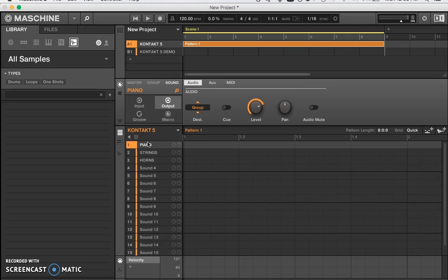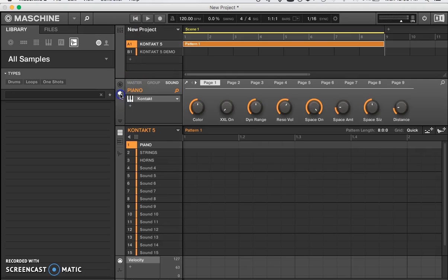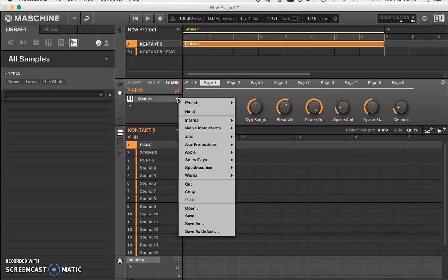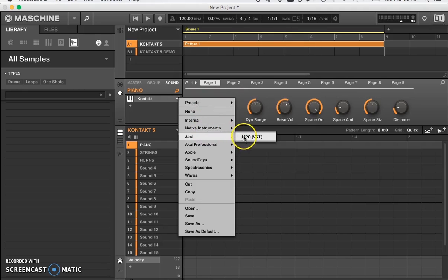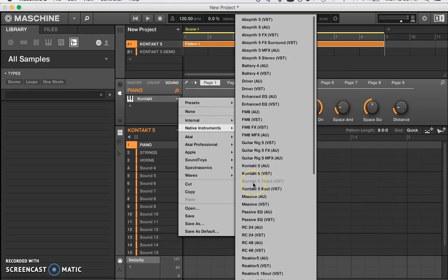How do you set that up? First thing you do is load Kontakt 5 — click the drop-down menu, go to Native Instruments, then click Kontakt 5: either 8 outputs if you want 8 sounds, or 16 outputs if you need 16 sounds. I already loaded the 16-output version, so I can't click it right now.